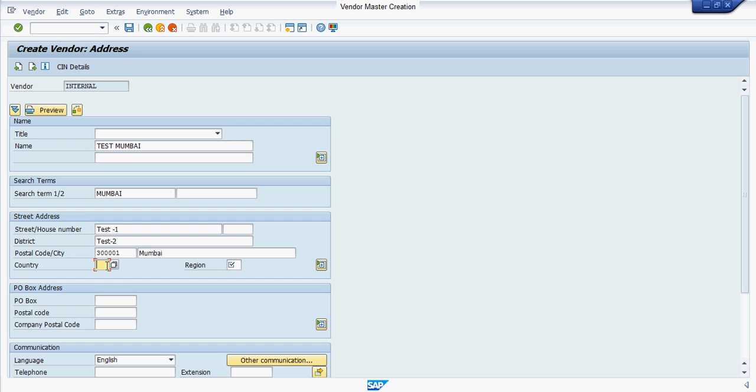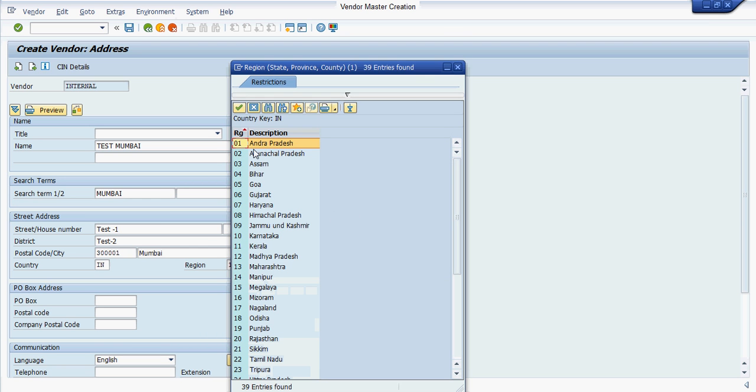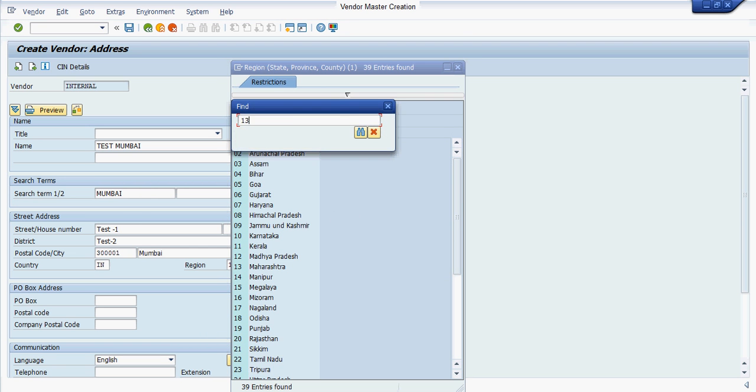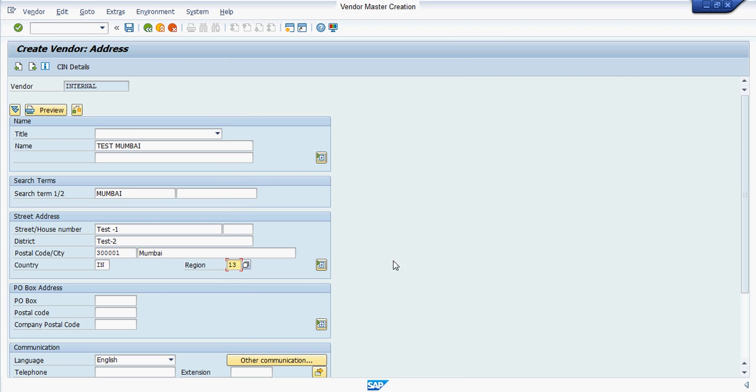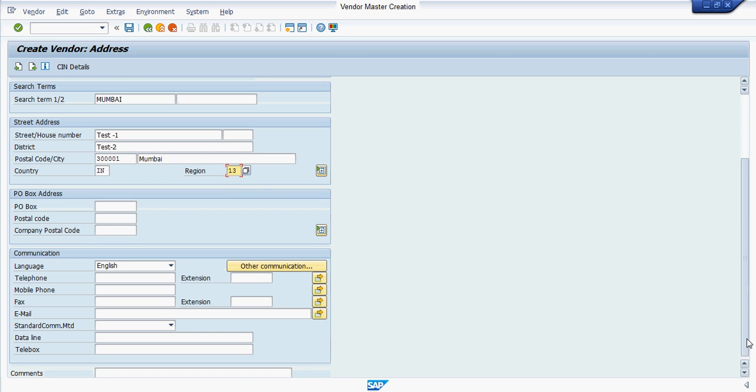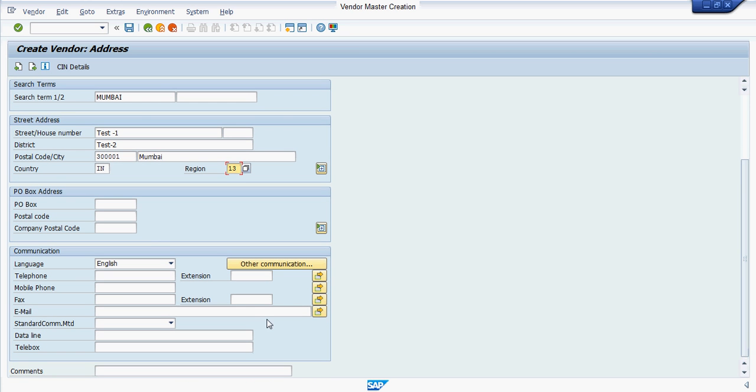Enter the country code and the region. 13 is for Maharashtra. If you want to maintain more description about the vendor like their phone number, telephone number, email ID and all, you can maintain it here.